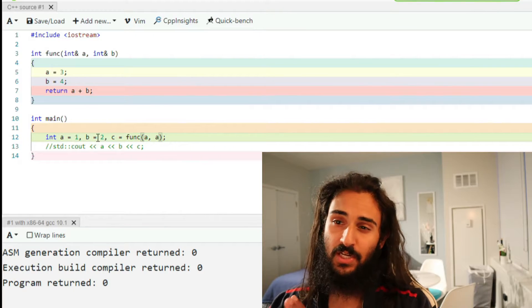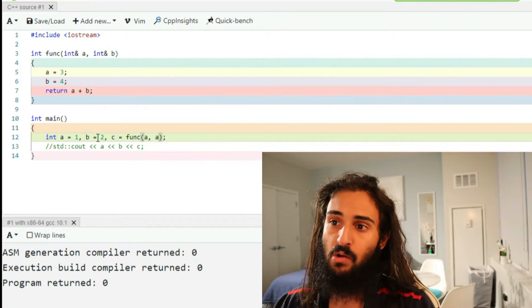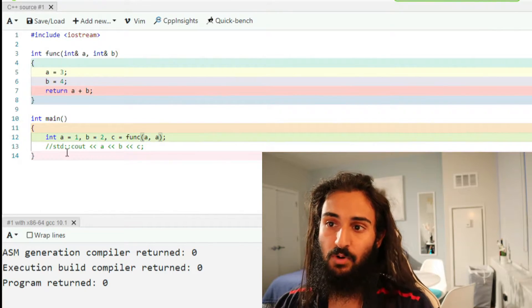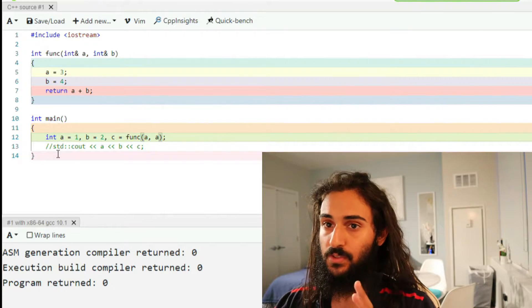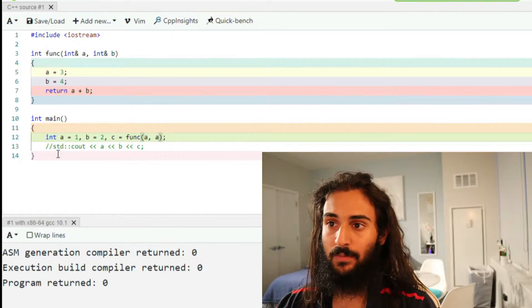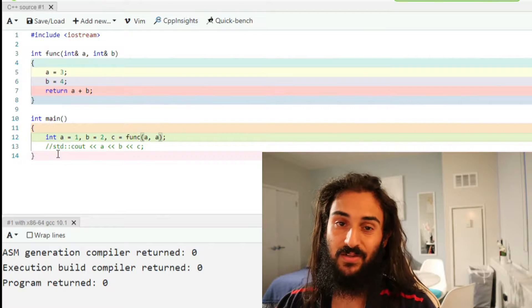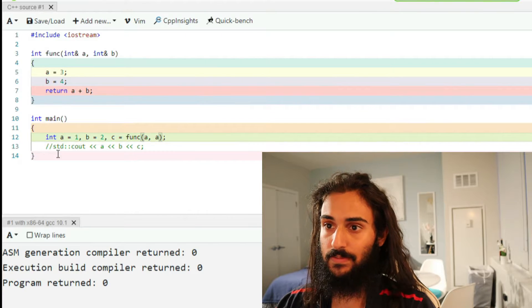Now, we want to know, or we want to think about what will be printed when we uncomment this line. So give it some time, think about a little, and we will get to the answer and why that's the case.